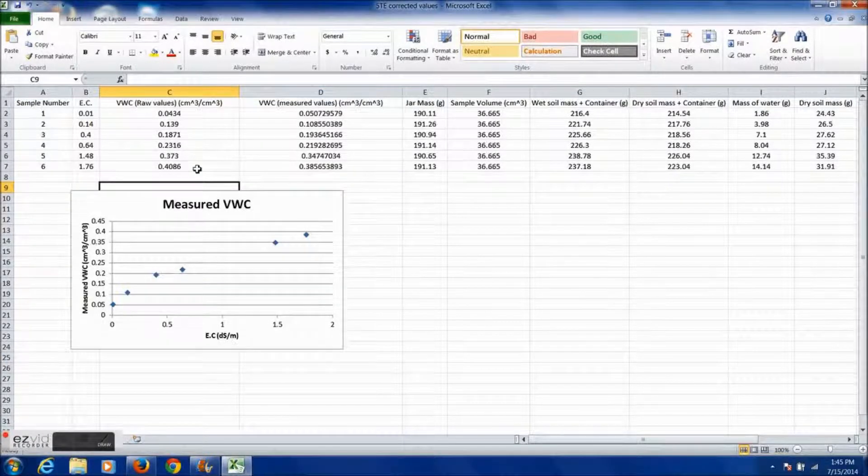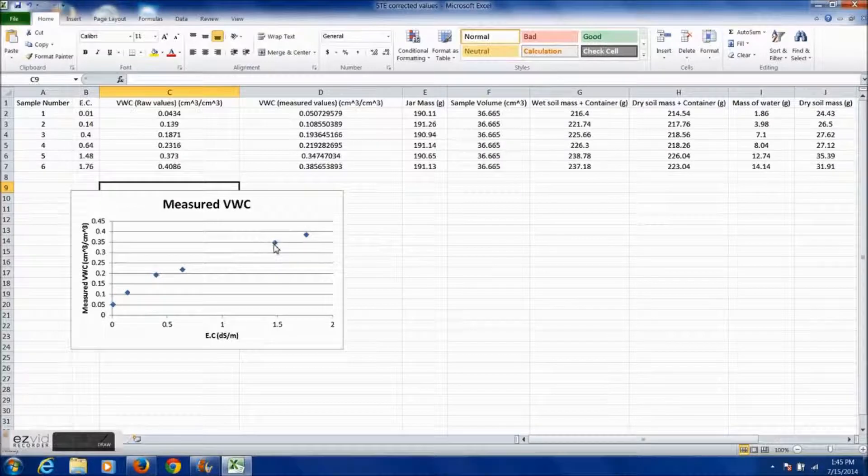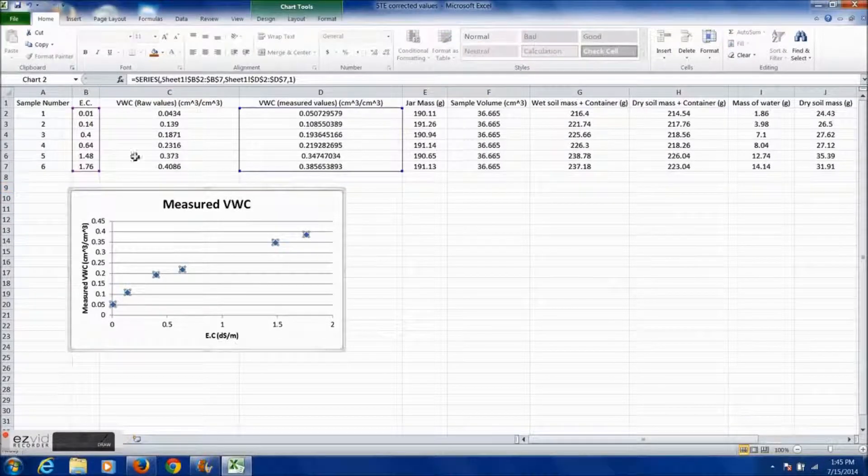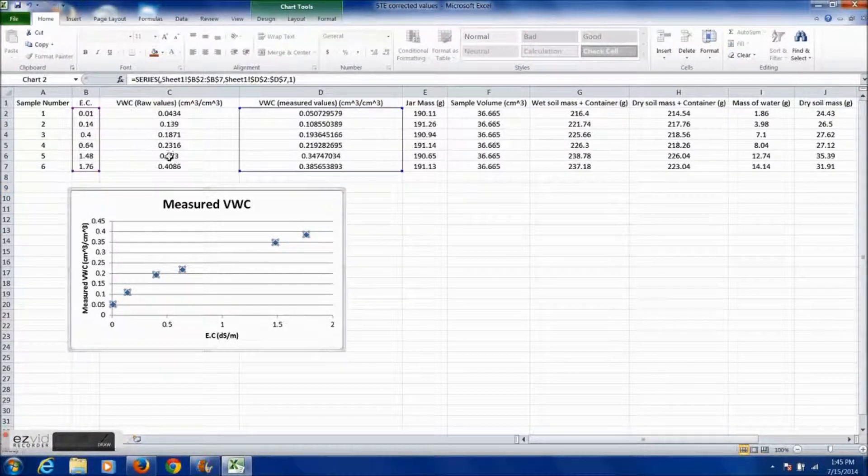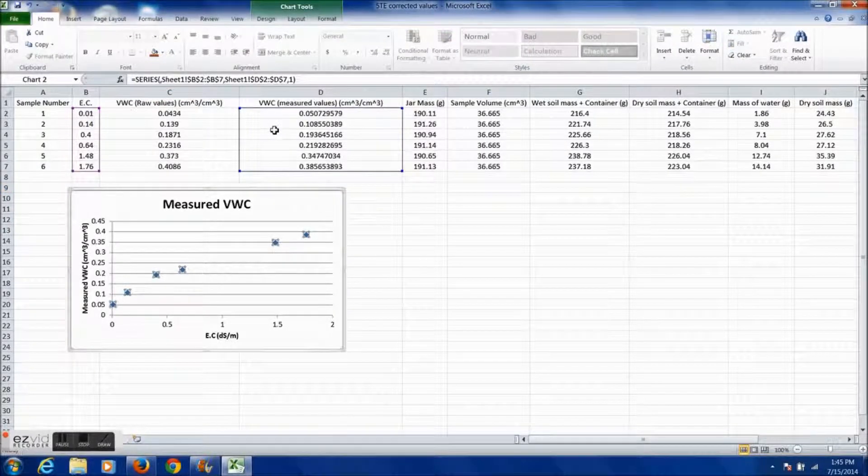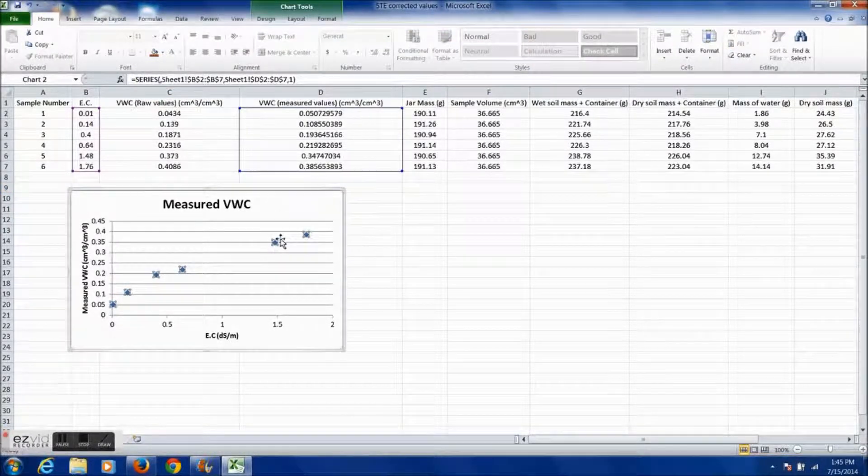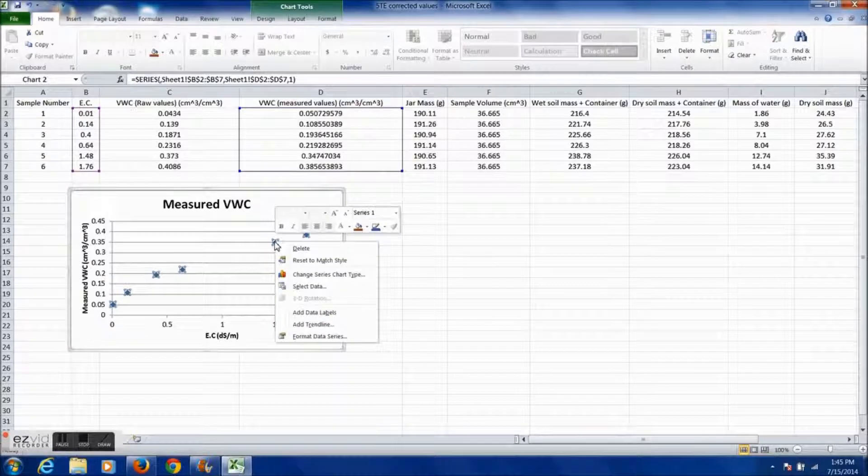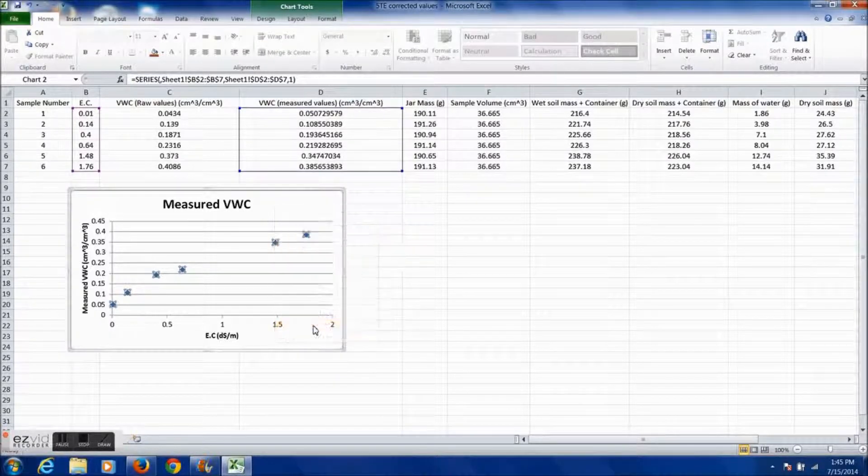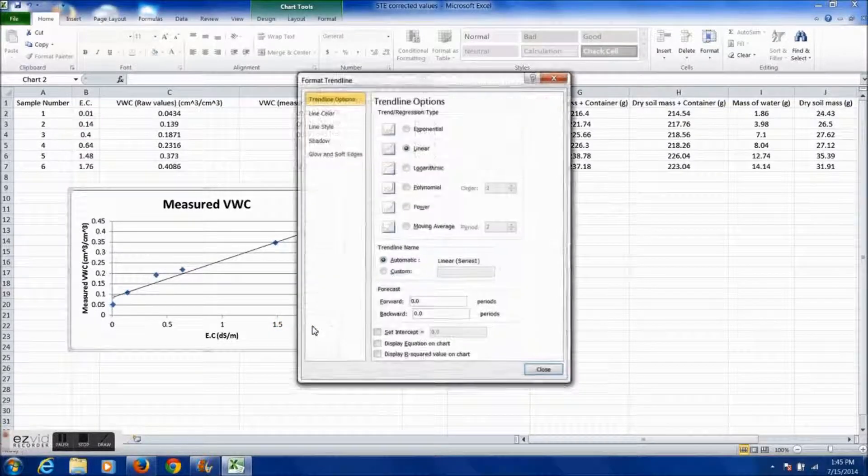When finished, plot a graph of the electrical conductivity versus the volumetric water content. Be sure to add a trendline and the equation in the options menu.